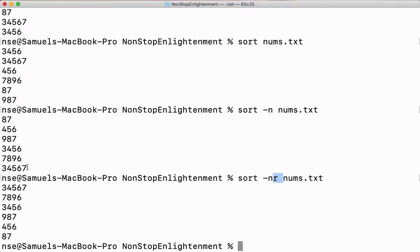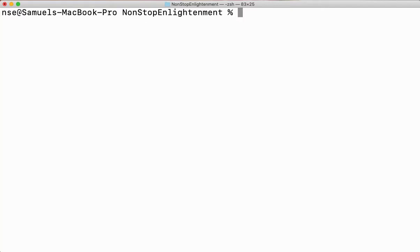If a file has more than one field and every field is separated by a delimiter, I can sort it but with a different option. Let's go ahead and see what that is. First let me clear the screen.